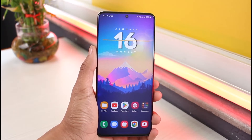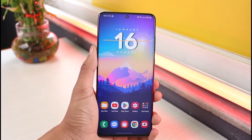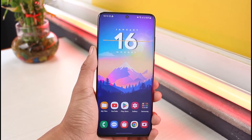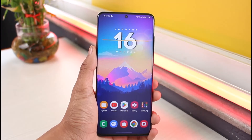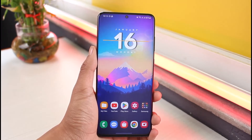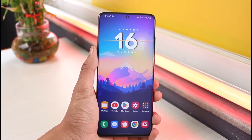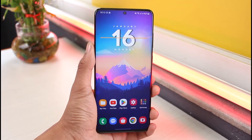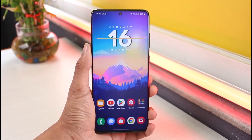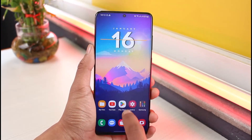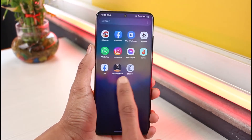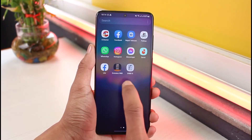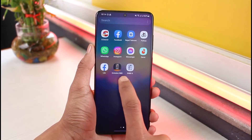In order to register for Emirates NBD mobile banking, you first need to have created your own account, which means you must already have a bank account with Emirates NBD, or else you will not be able to register for mobile banking. Once you've done that, you can see I have two applications now.